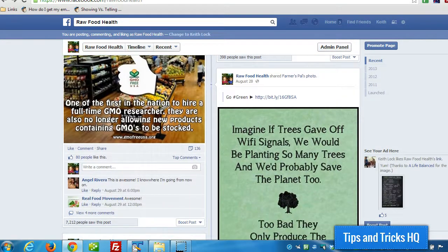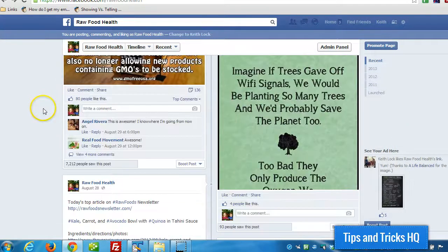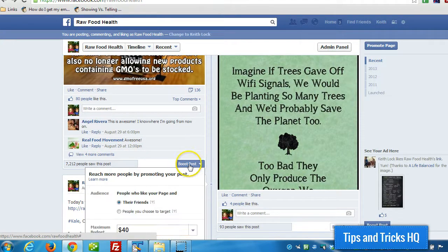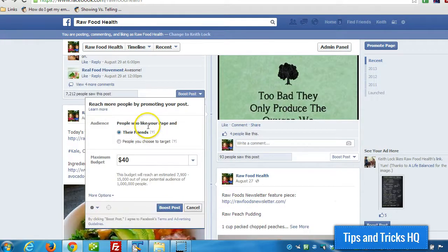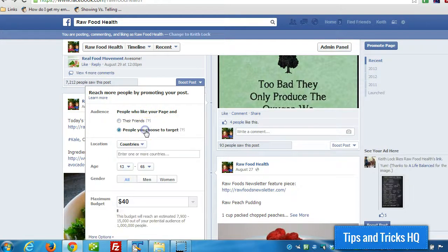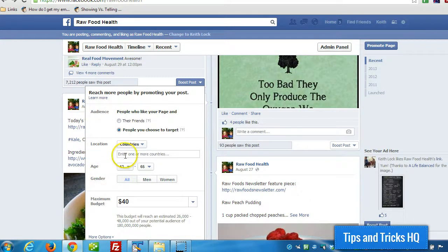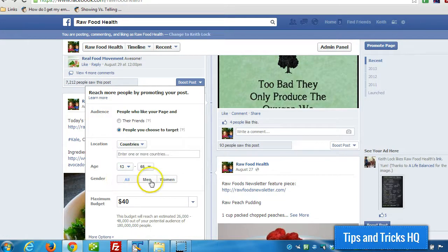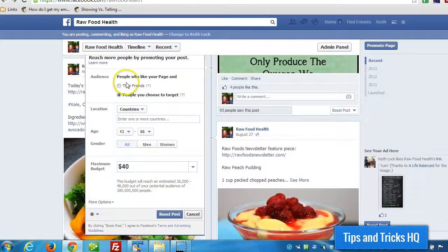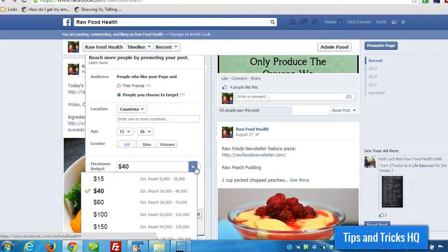If you wanted to increase the exposure of this post, you can pay to increase that exposure. There's a boost post button right at the bottom here. You can target the audience to the people that like your page and their friends, or to the people that like your page and people you choose from the targeting options. You can target by location down to the city level, and by age and gender as well. Then you set your budget, and you have a lot more chance to reach a lot more people.